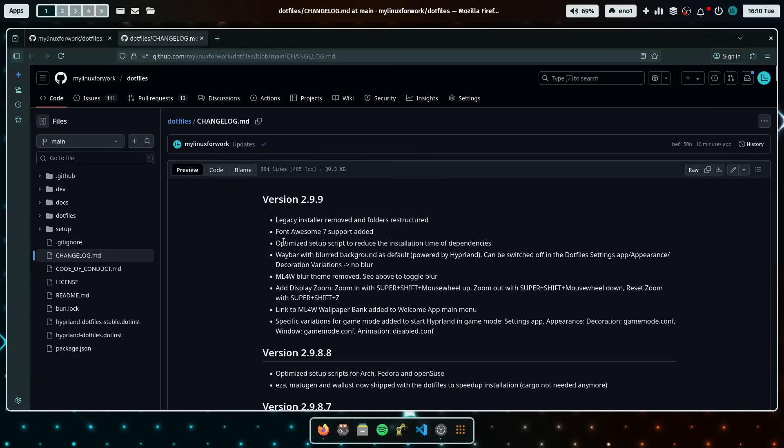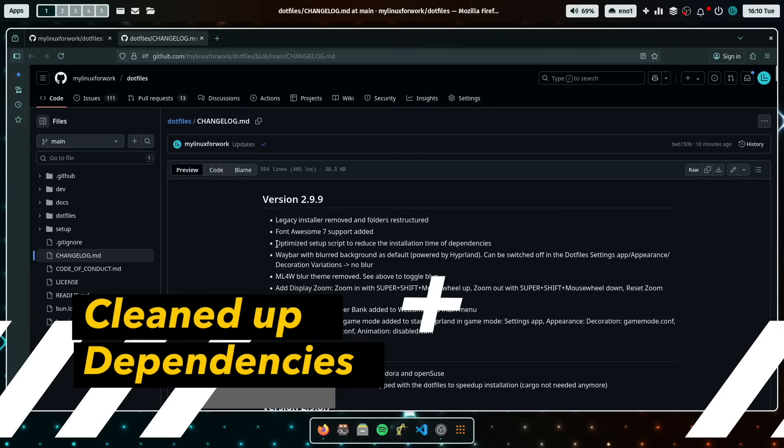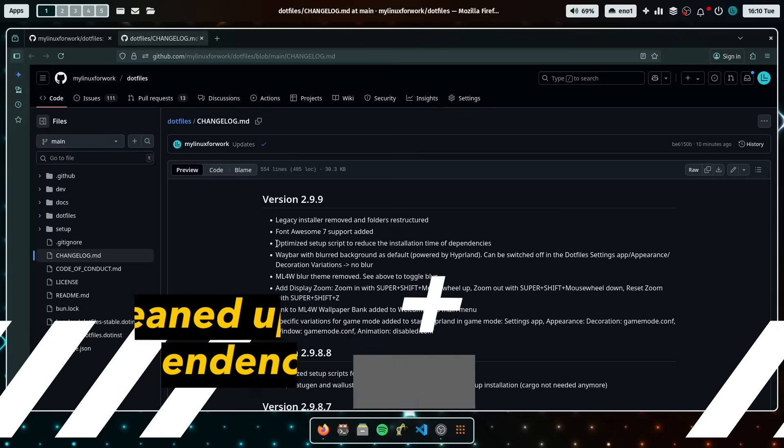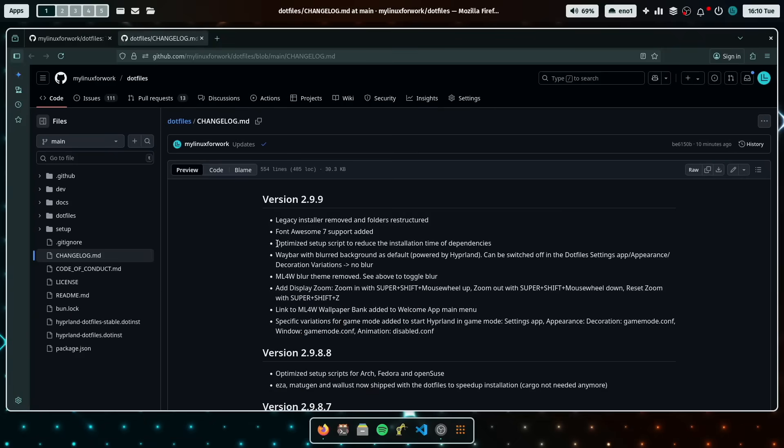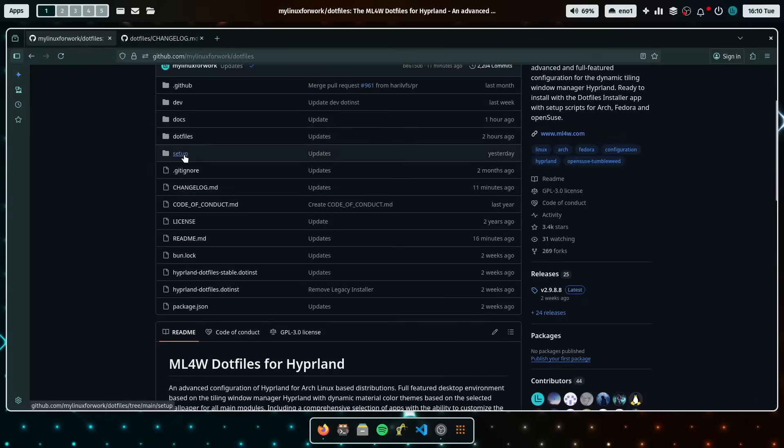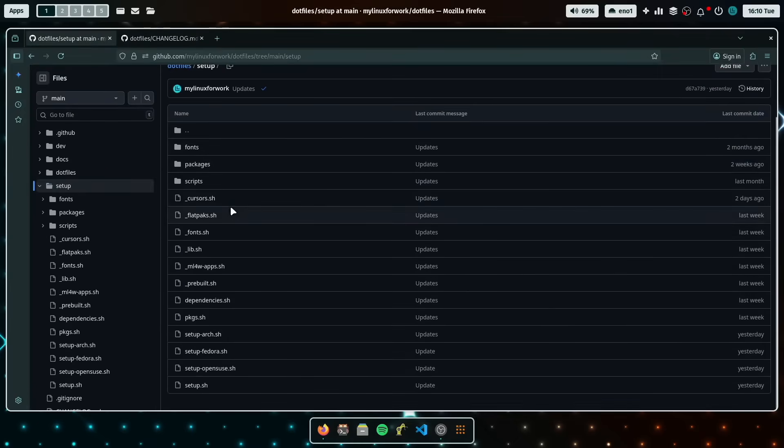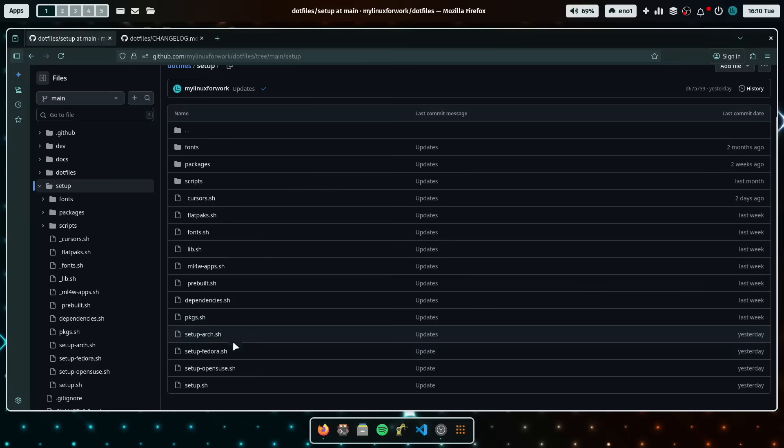So the other big change that really speeds up the installation process and update process is that I have completely rewritten the setup script that is delivered, that can be executed through the dotfiles installer. And you can find now all the files here. So it includes support for Arch, for Fedora and OpenSUSE. And this script will be automatically offered when you start the installation with the dotfiles installer.